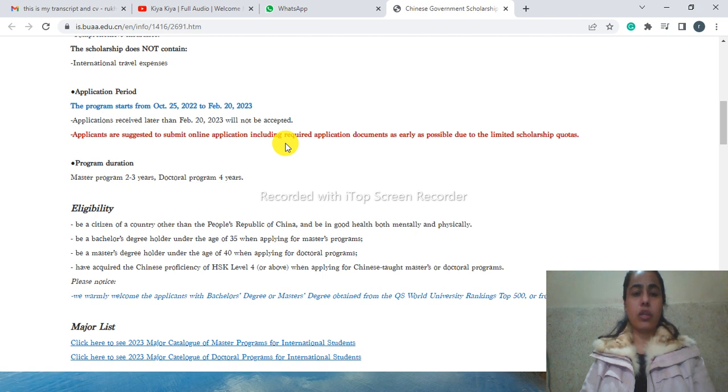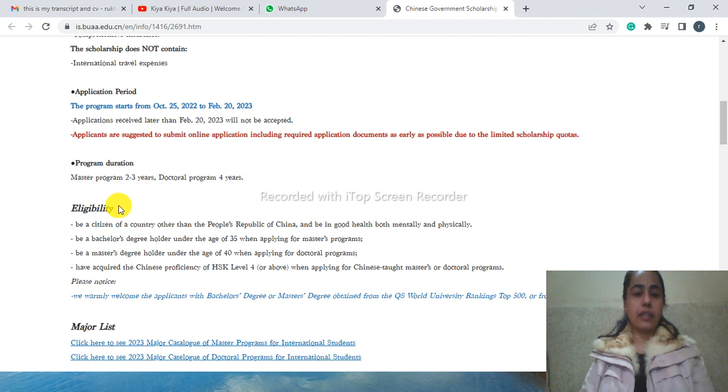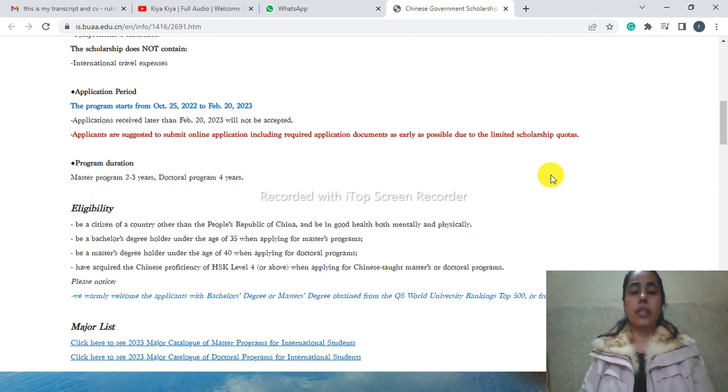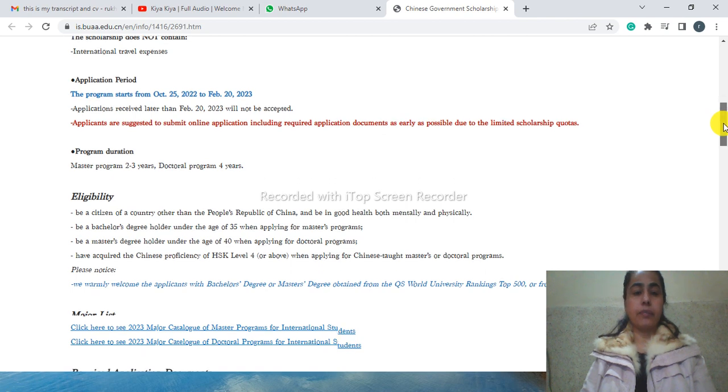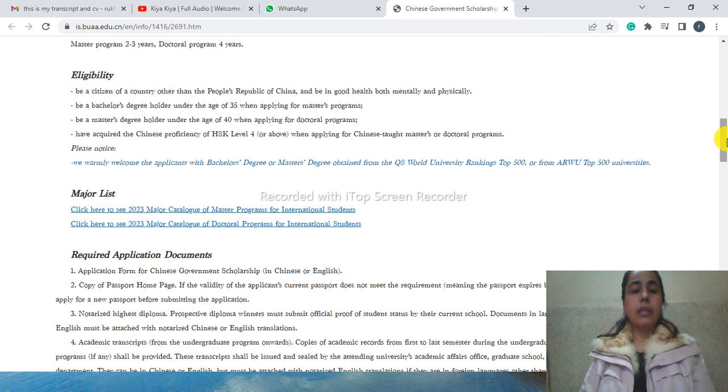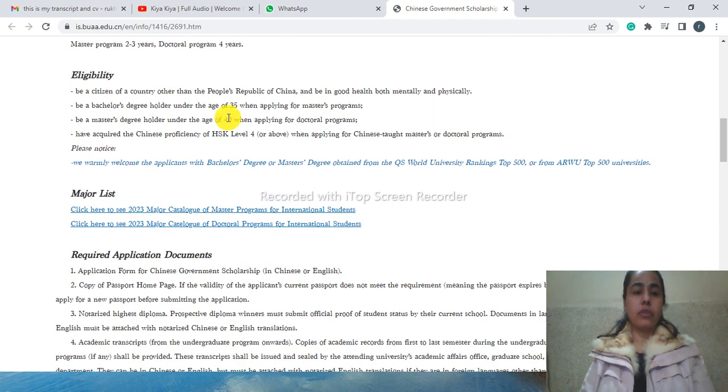Masters: two to three years, and doctorate program: four years. Eligibility criteria - who are eligible for this scholarship? You can see here the same eligibility criteria.